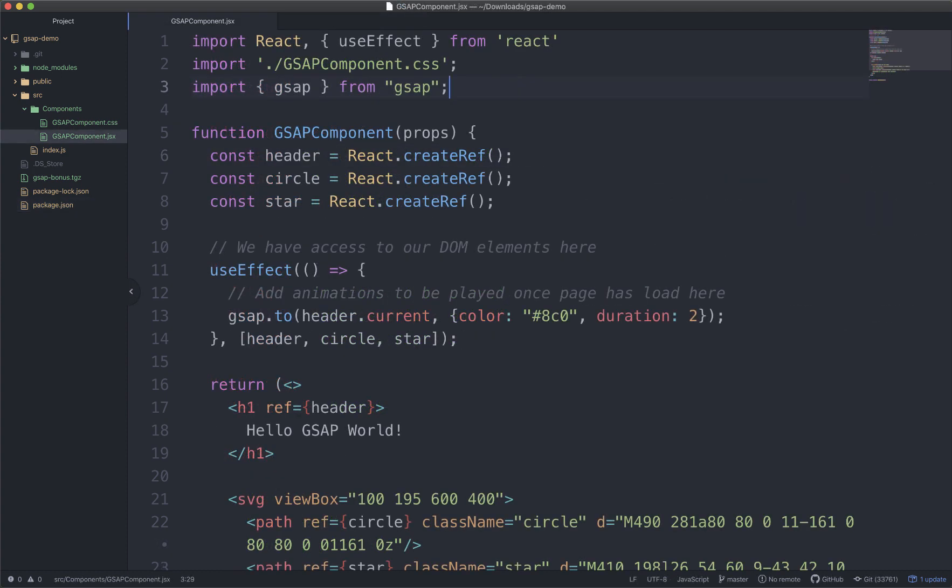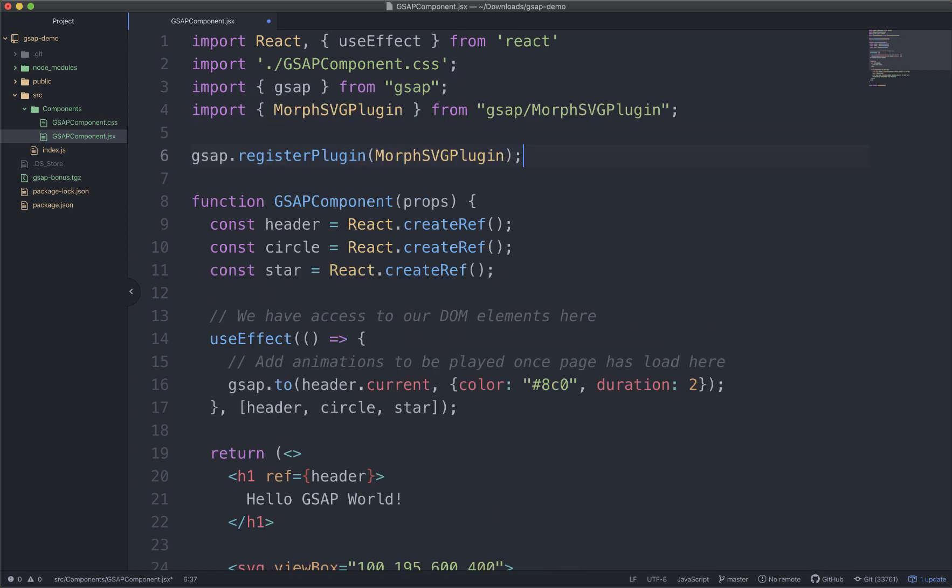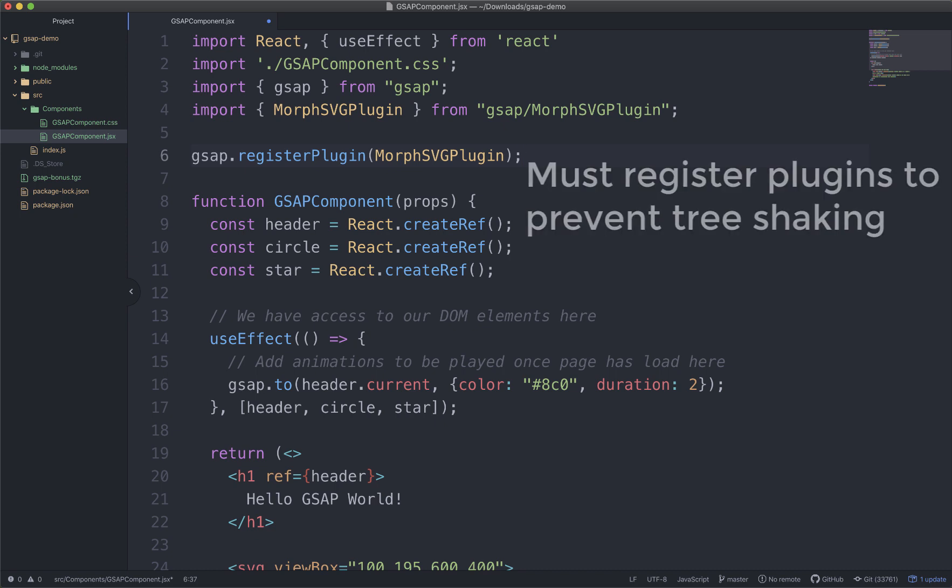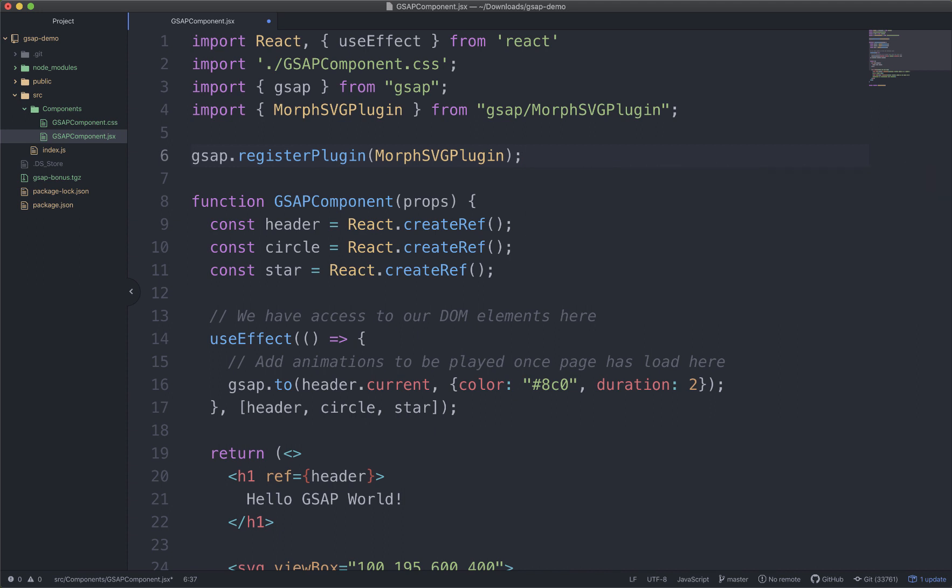Now we just need to import and register our Morph SVG, so I'll paste in some code copied from the install helper. The reason we need to register all plugins that we add is because tree shaking can sometimes remove the plugins when we build for production if we don't register them. Now I have GSAP and Morph SVG loaded and we're ready to start morphing.